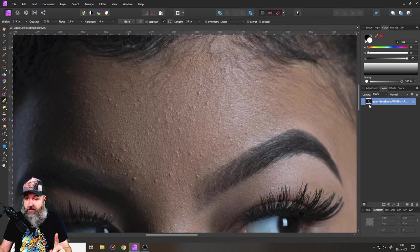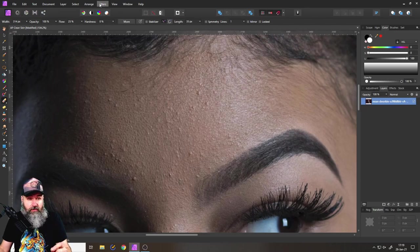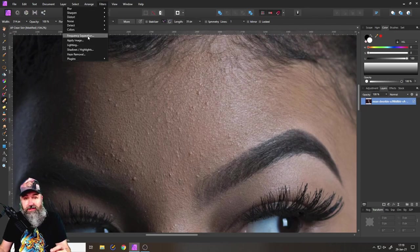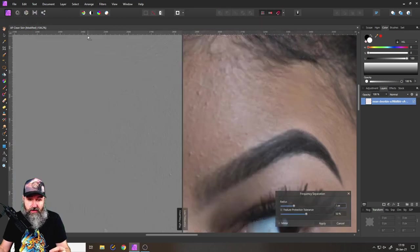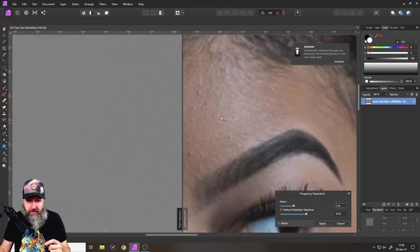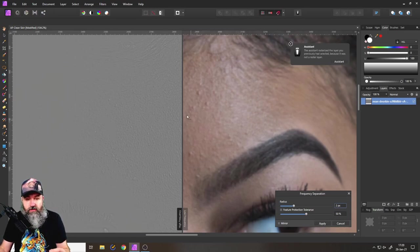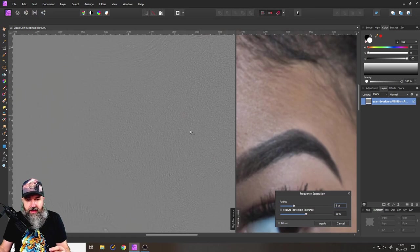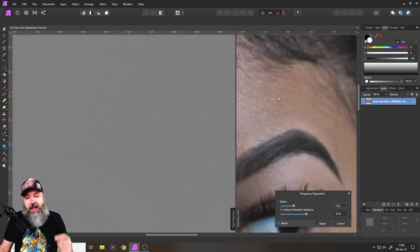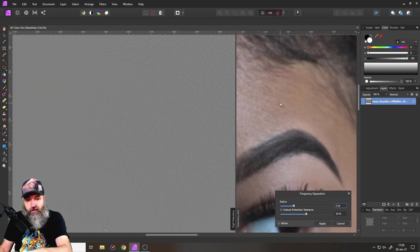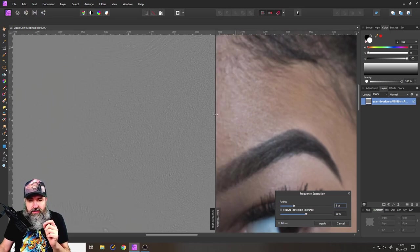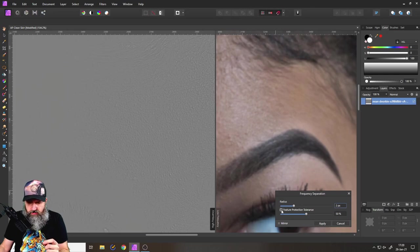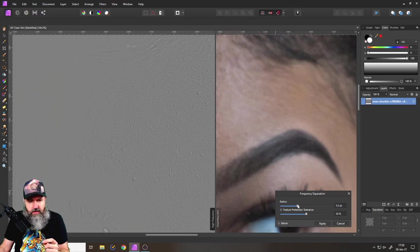All right so what you want to do you start off with the filter frequency separation, that is the first important part. And what you want to do here you have here the split of the screen into a black and white area and here into a very blurry area. So the black and white area is the high frequency and the blurry area is the low frequency. The important part that you want to look out for is here the radius slider.